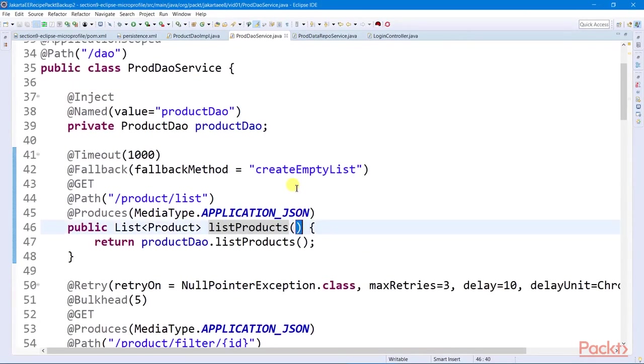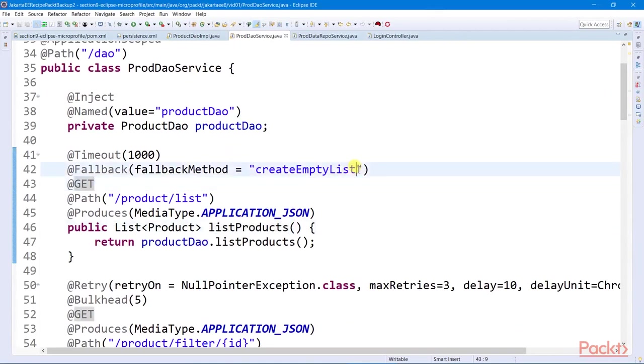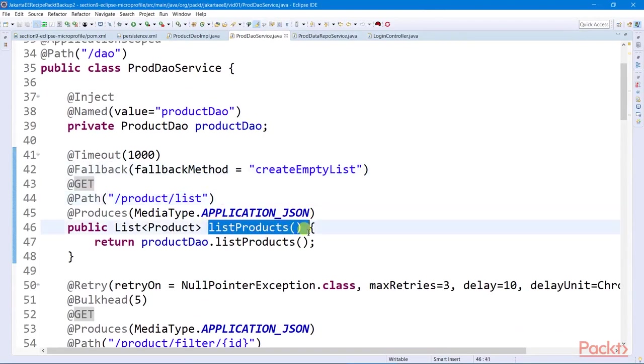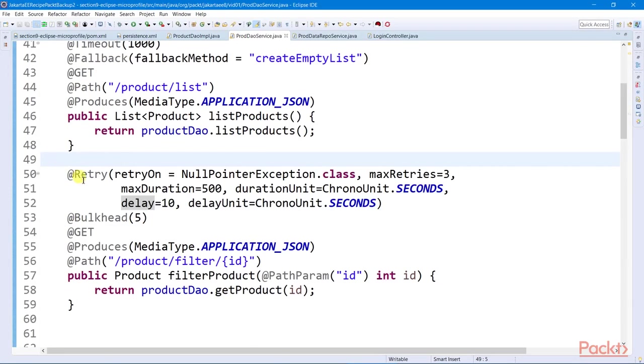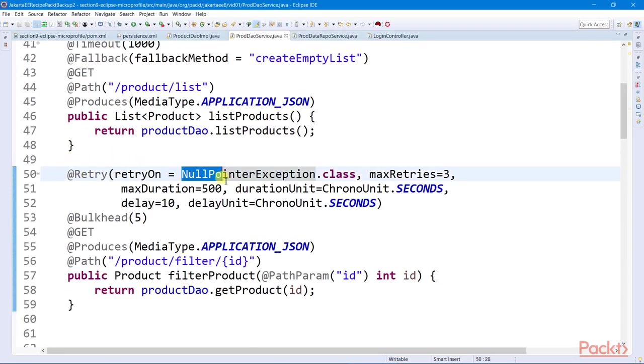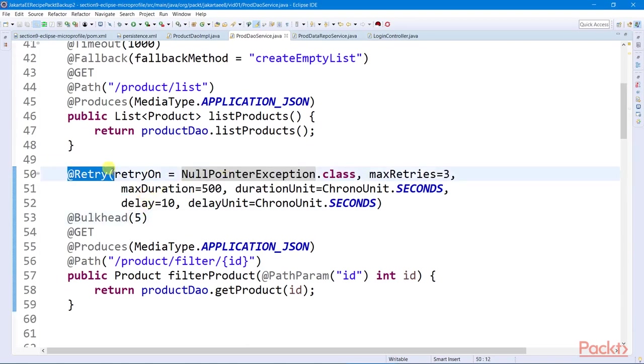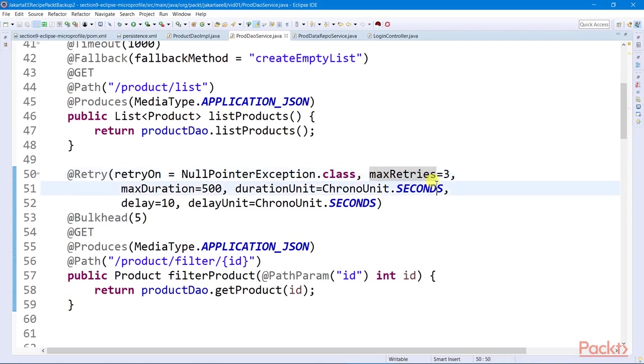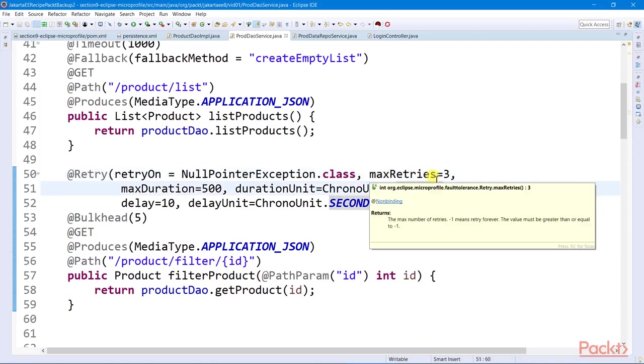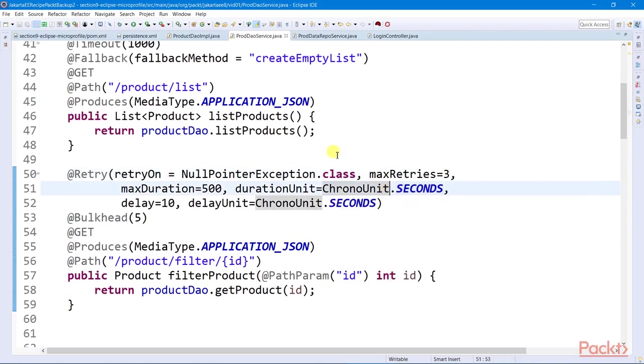But we see to it that the fallback method has the same set of local parameters as the service method. And to recover from a particular exception, we can impose a retry policy on a service using the retry annotation. We can also further configure the policy by specifying the maximum number of retries for a user to successfully recover from a certain exception.